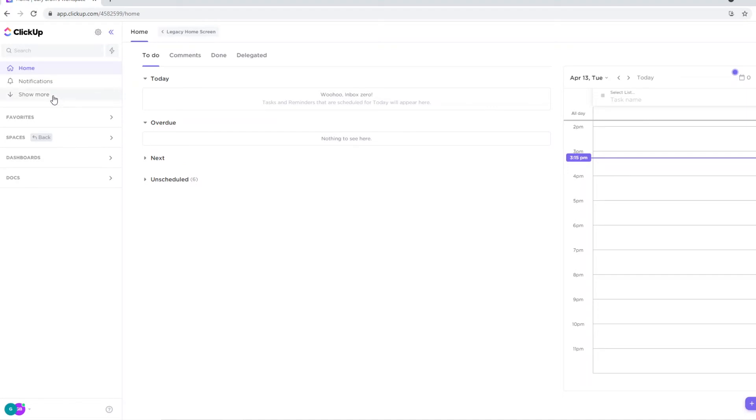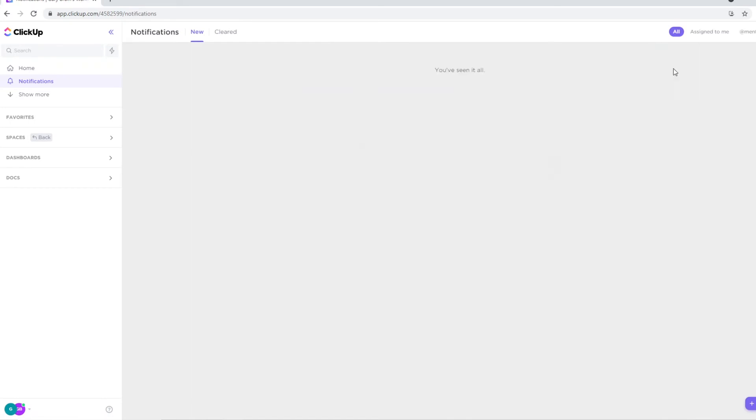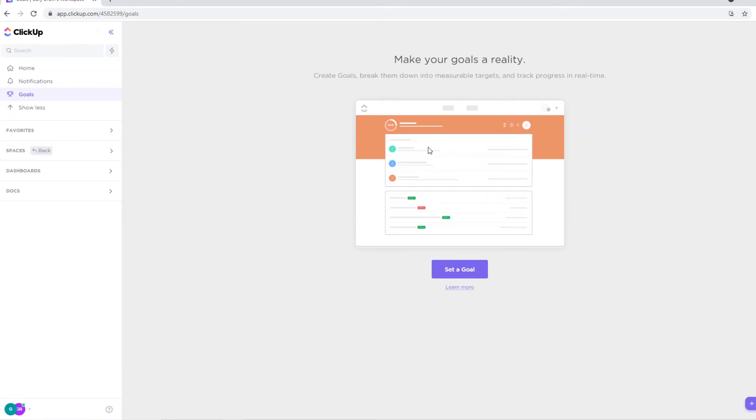Now apart from that, there's a couple more things I want to show you. For example, notifications. You'll see exactly what you've done or what you need to do or where you're tagged in or whatever it is that you're included in. You'll see that right here. You can show more. You can add goals on ClickUp, which is pretty cool.